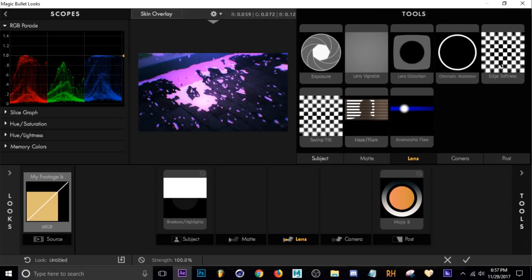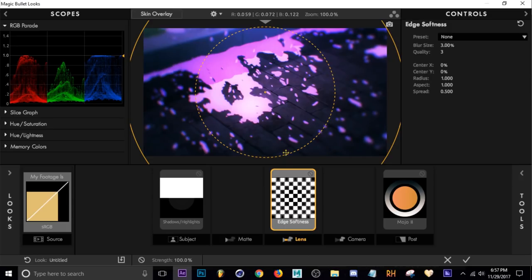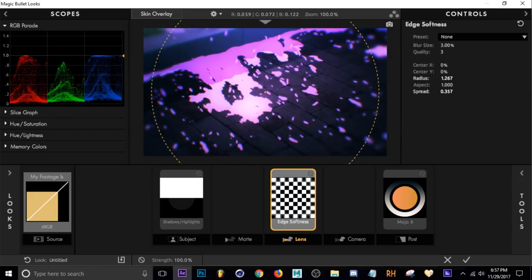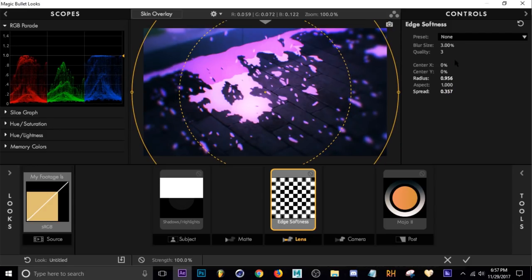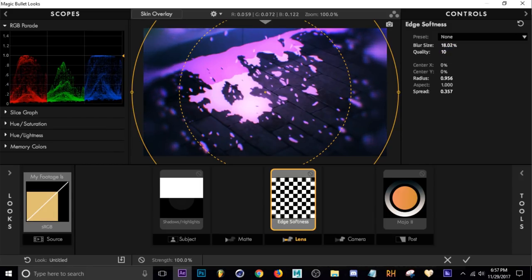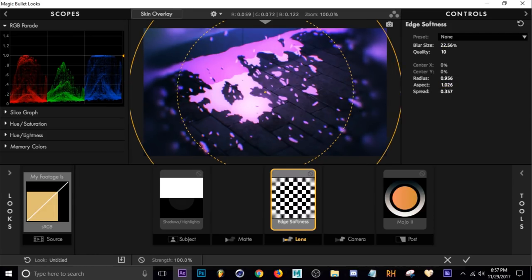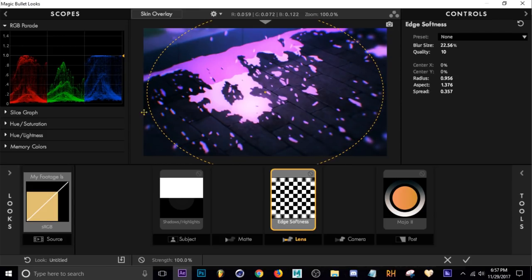Edge Softness is right here in Lens settings. This tool adds kind of a blur around the edges, and you can adjust the size and spread using the Radius and Spread settings. I usually change the Quality up to 10, and when you do that you'll need the Blur Size to be higher — I turn that up to around 20. I like the Aspect set so it's a bit wider around the sides, then turn the Spread down a little bit.